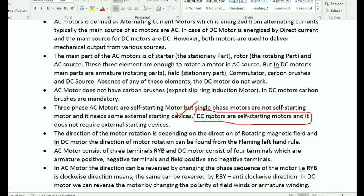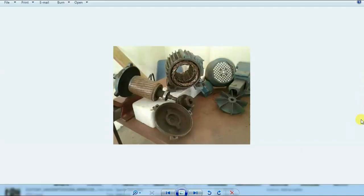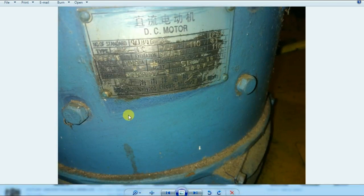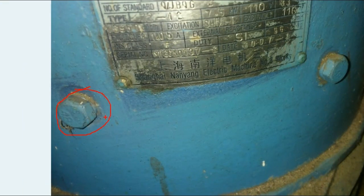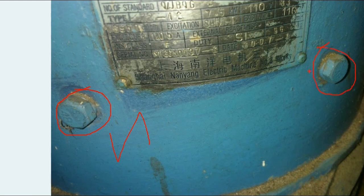In practice, reversing the DC motor is difficult. If we want to reverse it, we need to change the field or the armature connections. We change the field voltage or armature terminal connections to reverse the direction.